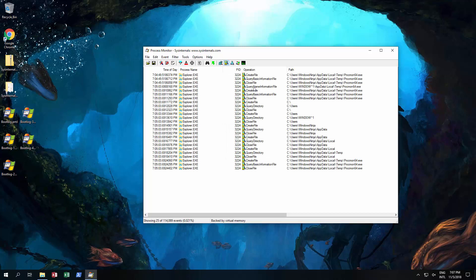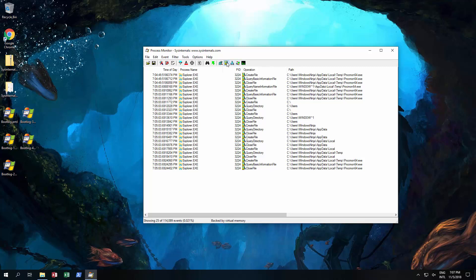As you can see over here it created a file, a temp file for the proc one. And it's also done a bit of extra stuff. It's read files, close files, query directories, all these things. You can then look at network activity and then the processed and thread activity as well.